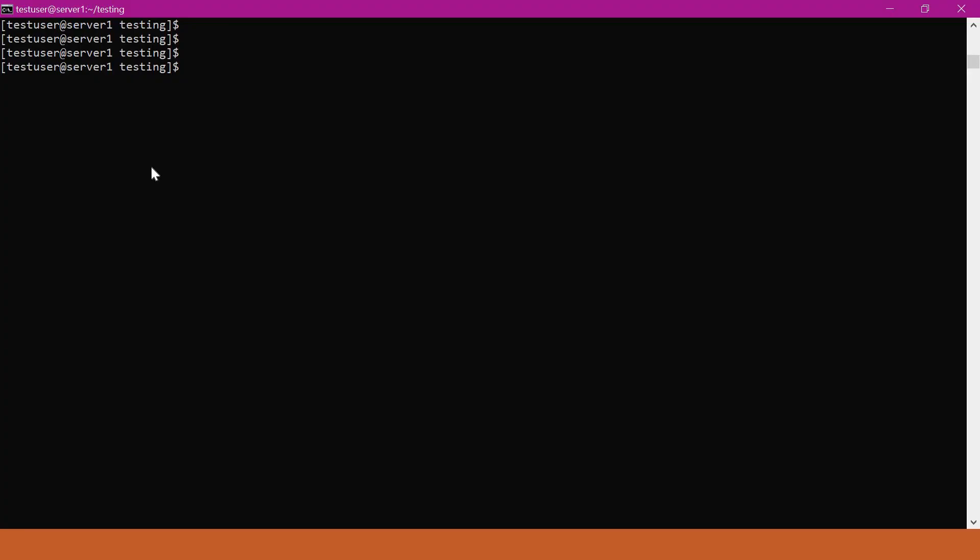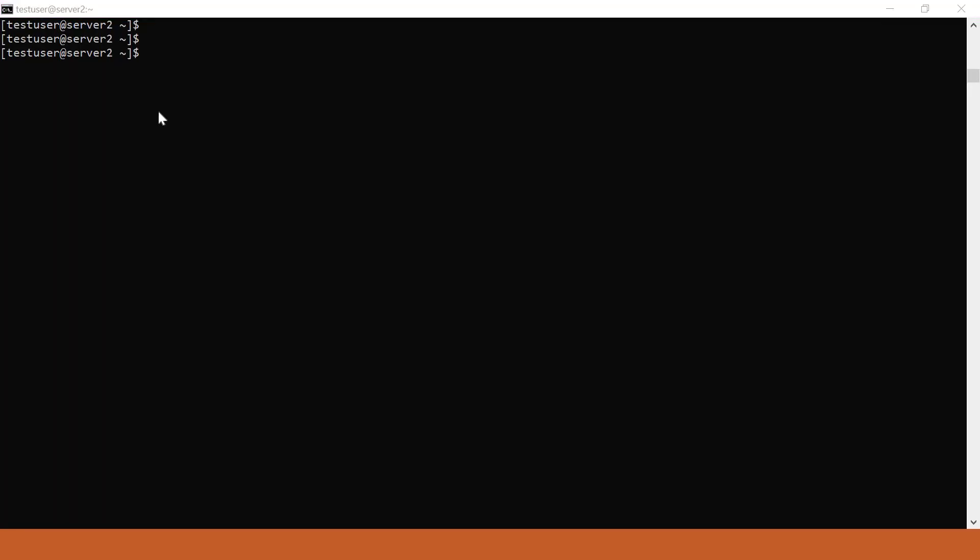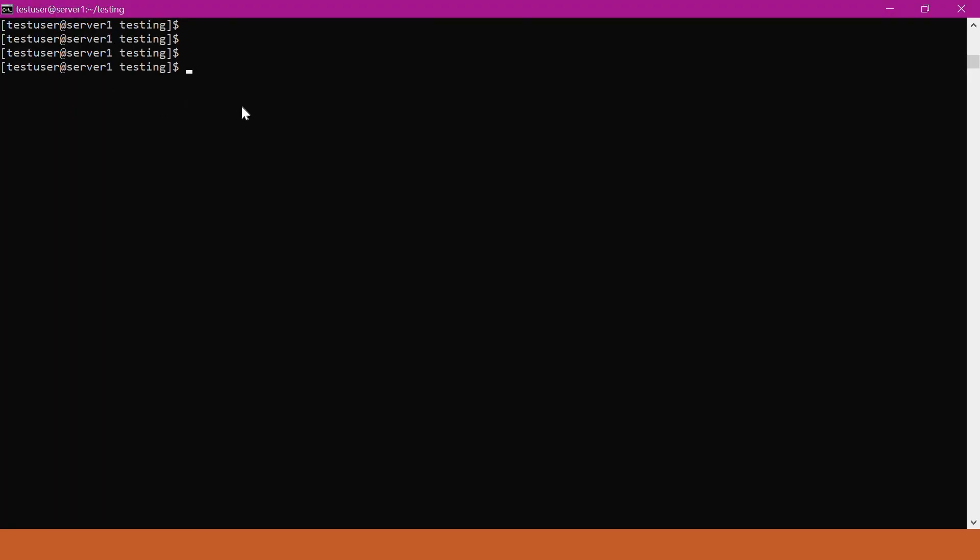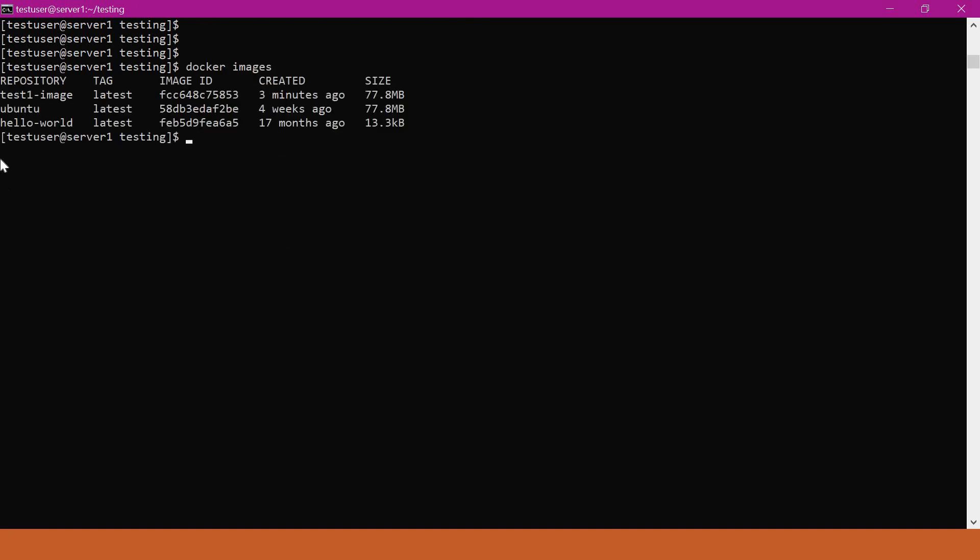Here we have server 1 and server 2. I have logged into server 1 now. Here we have some Docker images. I have three images here: test1 image, zulboto, and helloworld. Now we will try to share this test1 image to server 2.